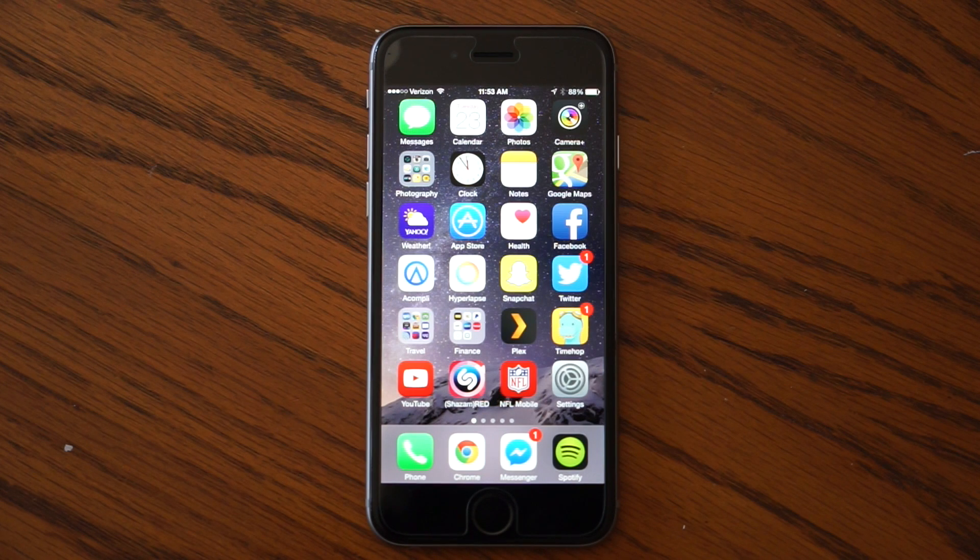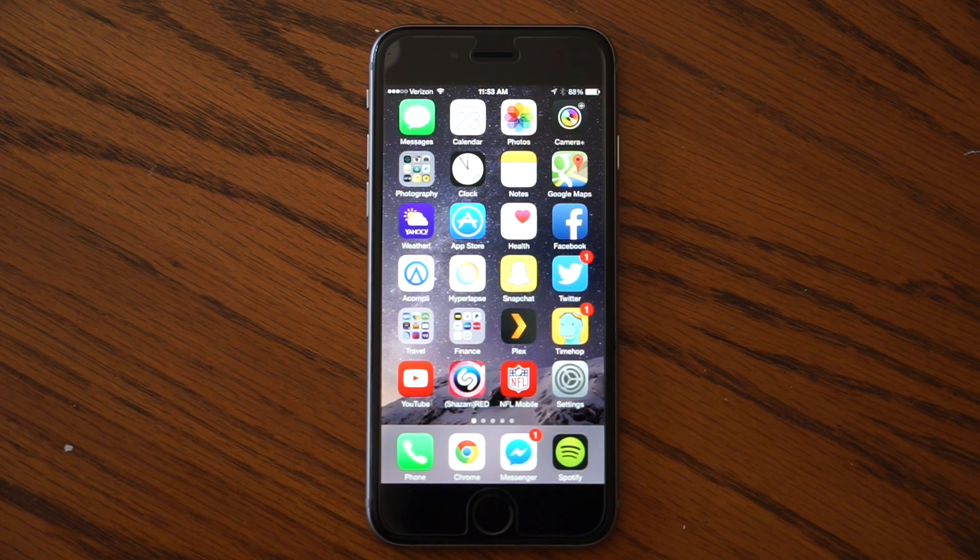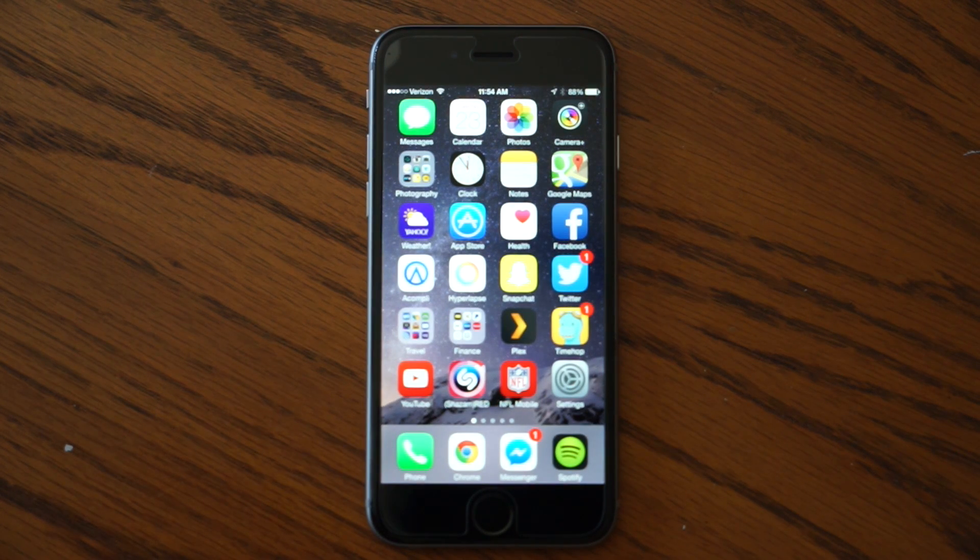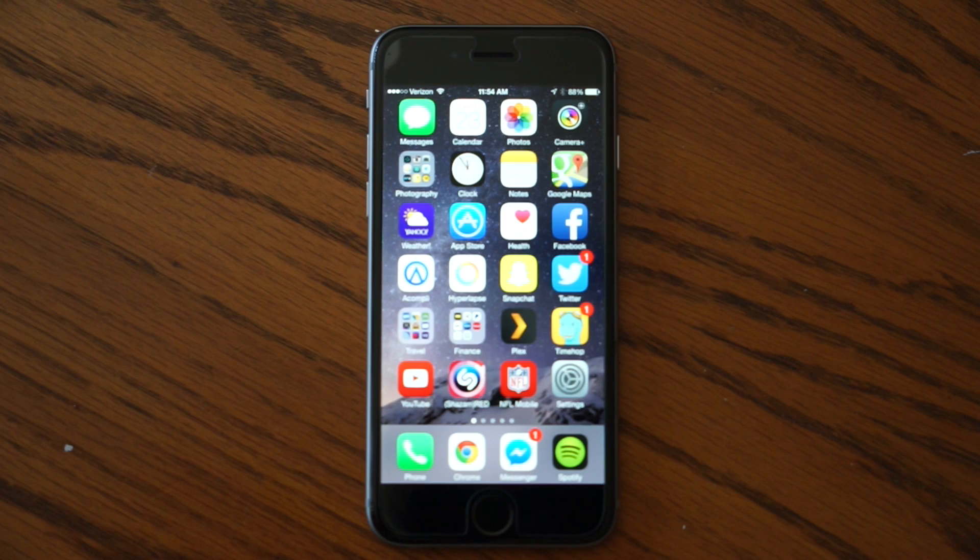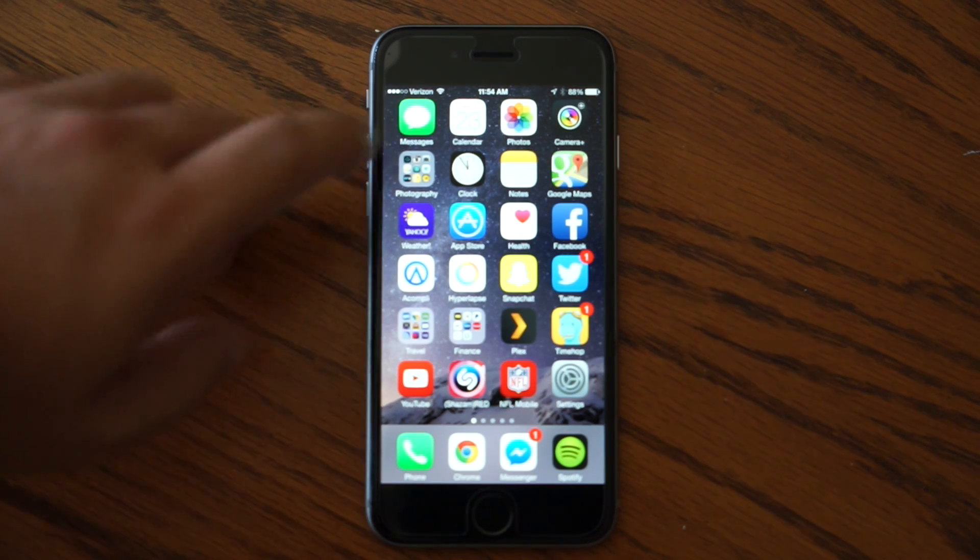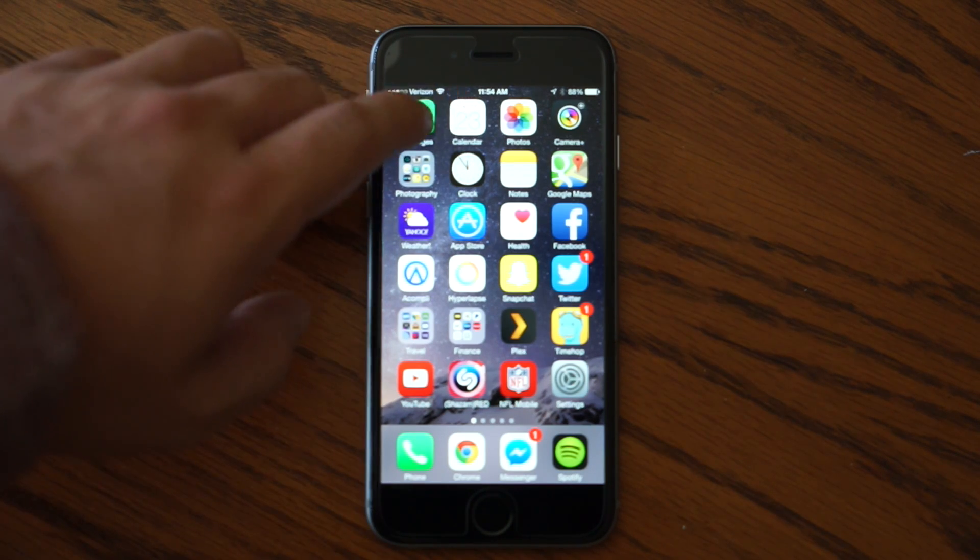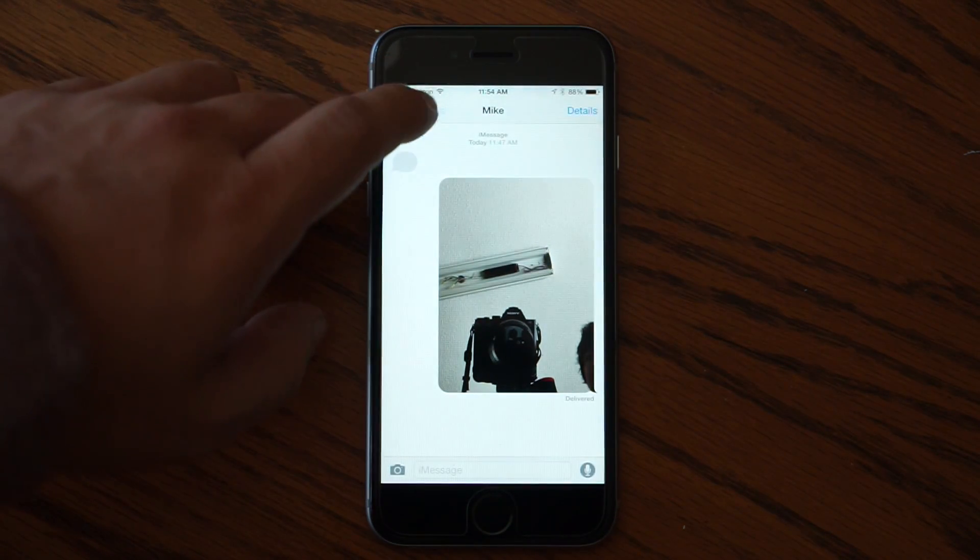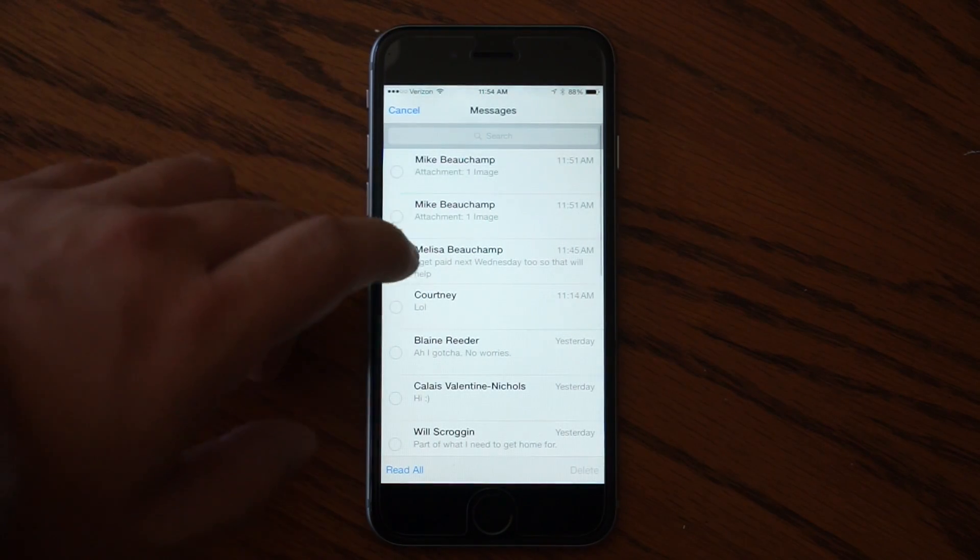And finally, one last cool feature that you might not know about in iOS 8 is location sharing. It's probably not something that you want to do with everyone that you use iMessage with, but it is possible and it makes for a neat feature.